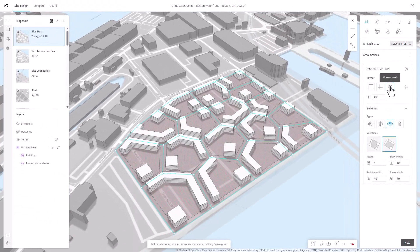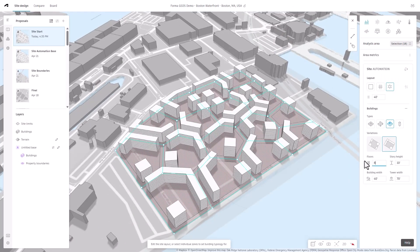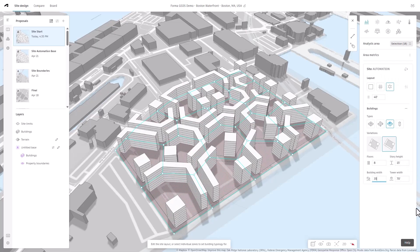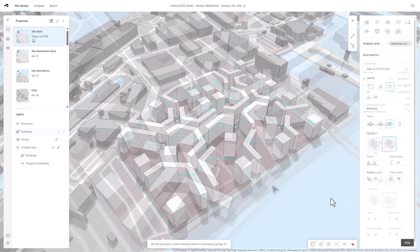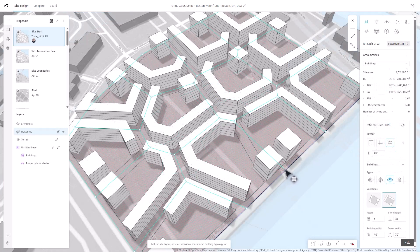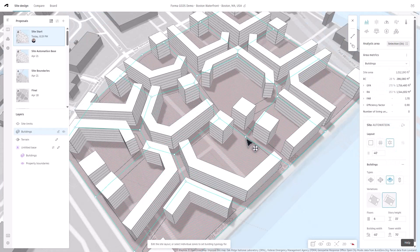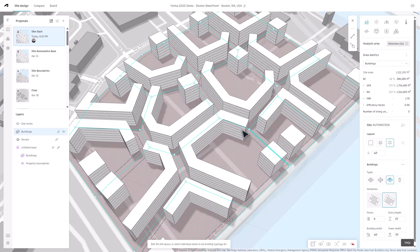Refine your designs by adjusting parameters such as the number of floors, story height, and building width. The tool allows for direct manipulation of edges and vertices, enabling precise control over the building footprint.